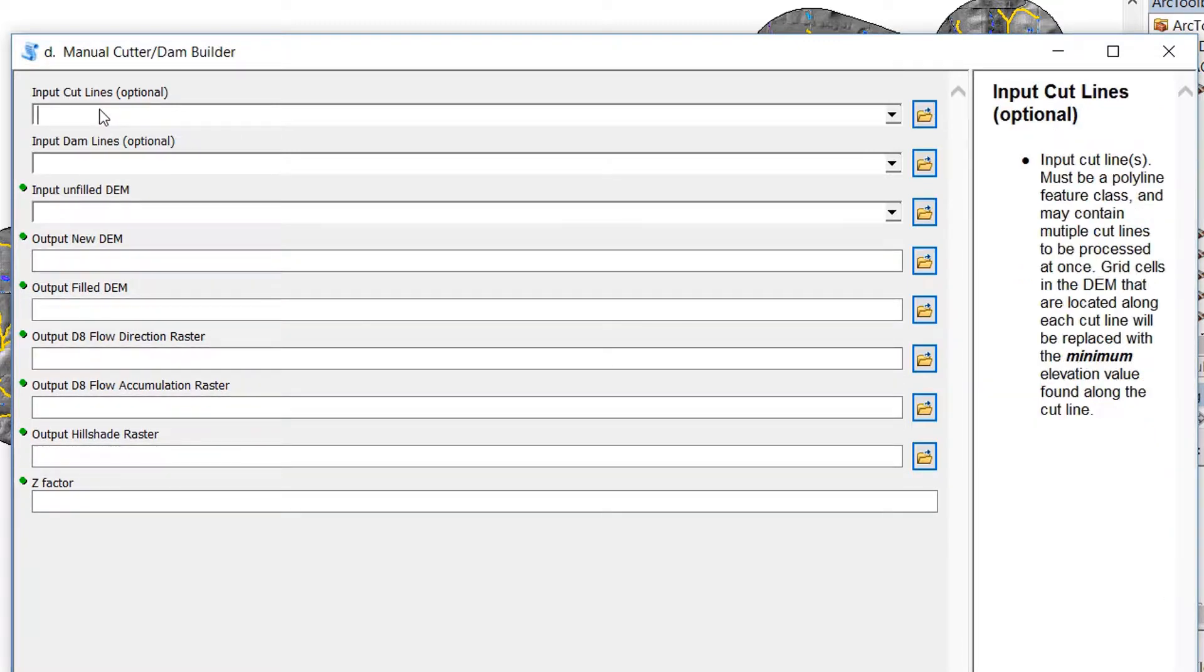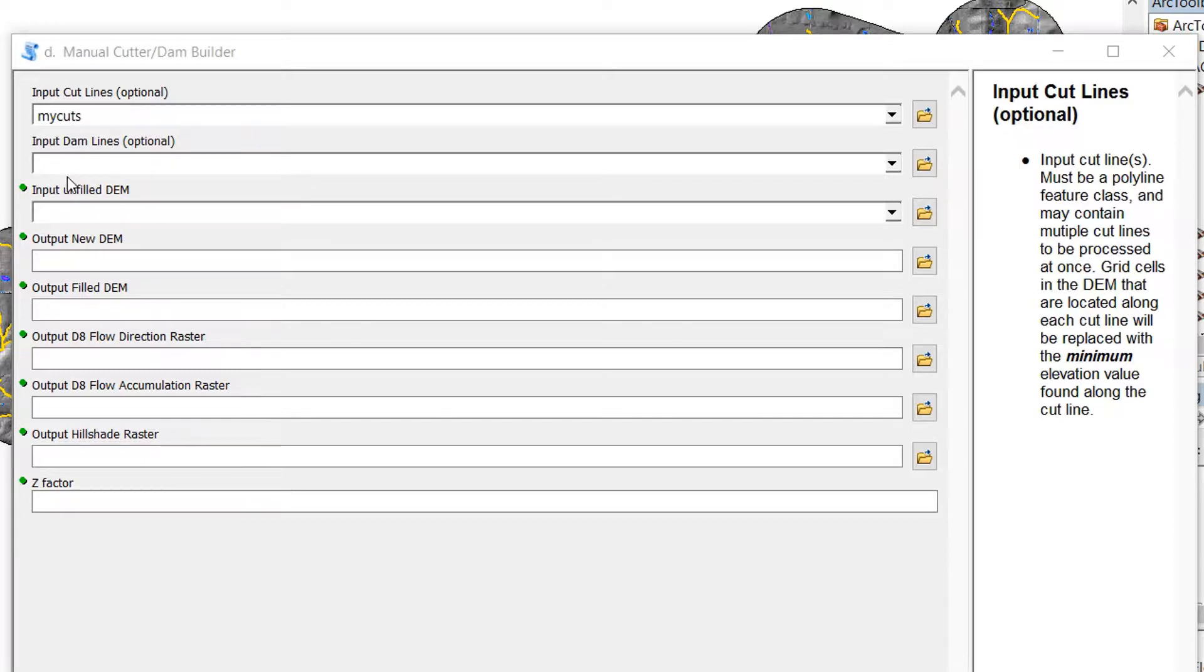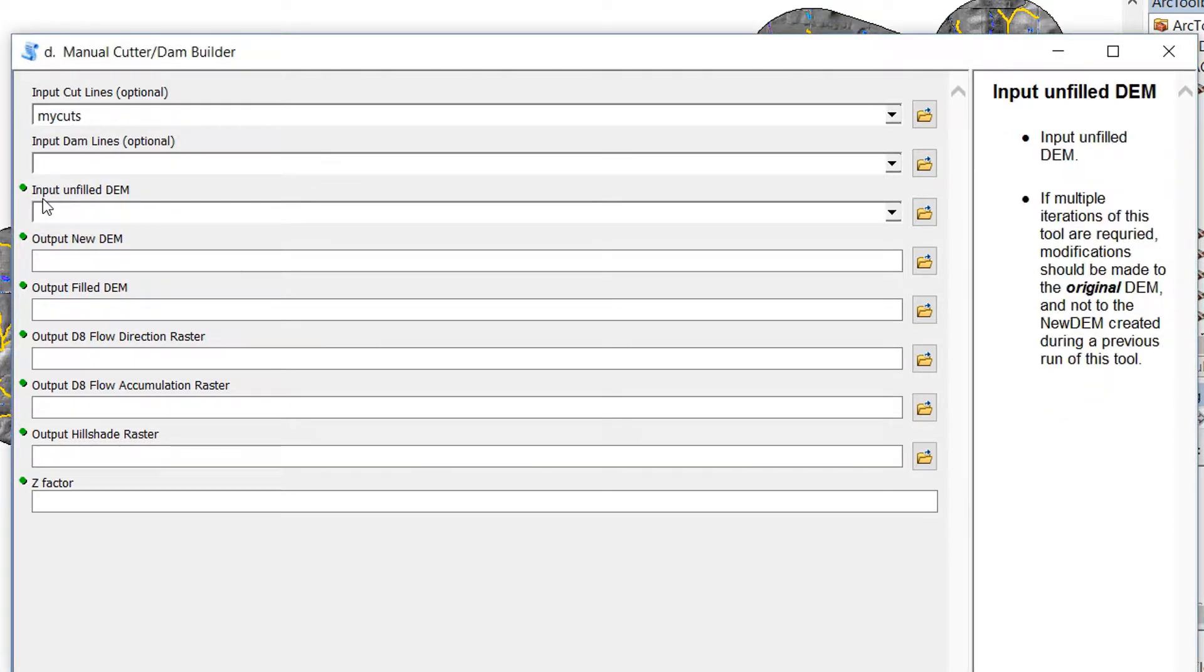The first input is the cut lines, so I'm going to grab and drag that in there. The second one is dam lines. In my case, I didn't have any, so I'll leave it blank. But if you did have some, now would be the time to enter those.